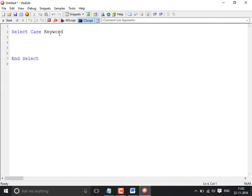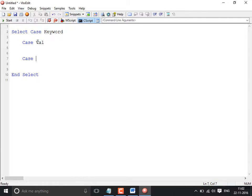The Select Case keyword should end with End Select, and each comparison is made through Case. Each case value goes here, and optionally you can also provide something called Case Else. That's the syntax.